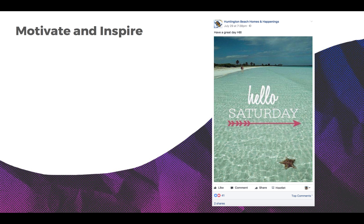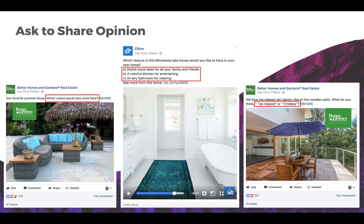Every industry in the world can benefit from posting motivational and inspirational content. This type of content makes your fans and followers feel good and gives them a sense of who you are and how you think. Getting buy-in from your fans can give you insight into what they like and help you decide what to post in the future.